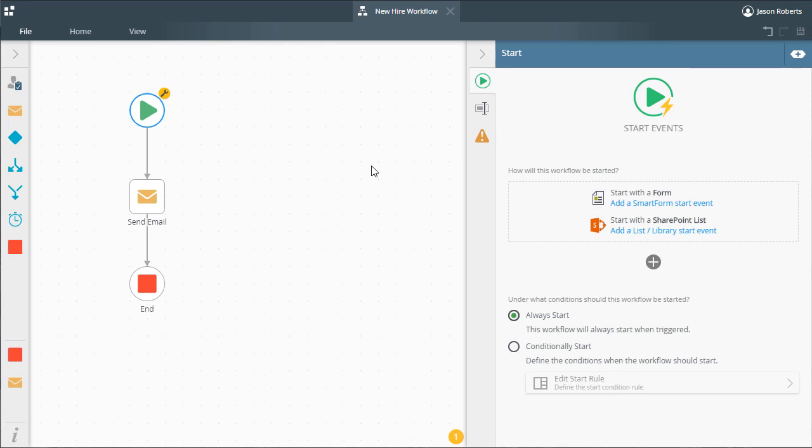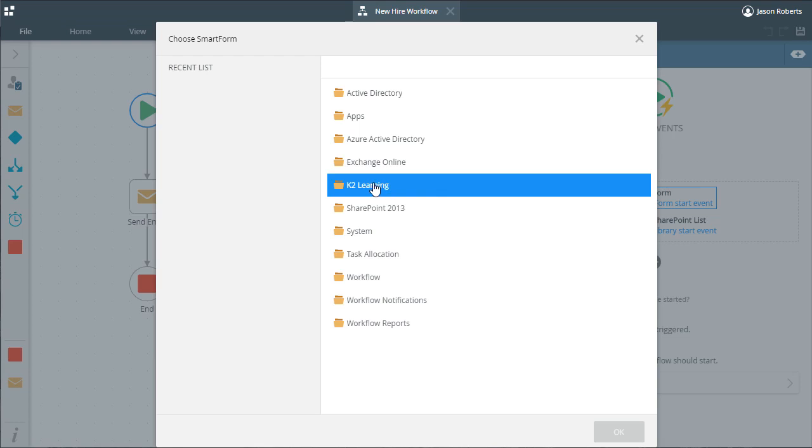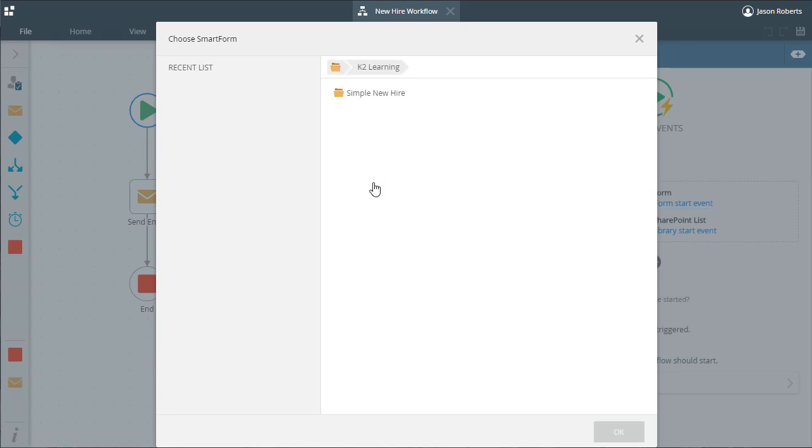Within the properties of the start step for your workflow, you can select to start the workflow with a form, so drill down into the category list to locate the desired form which I'll do here.